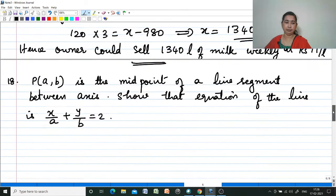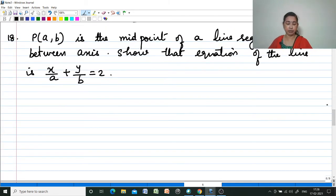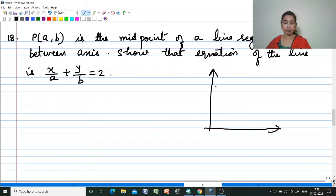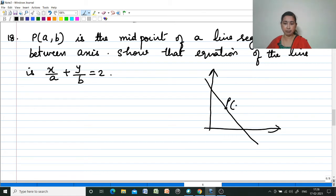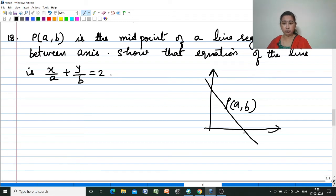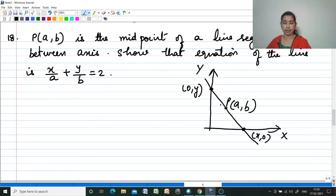Next question: P(a, b) is the midpoint of a line segment between the axes — meaning a line that touches the x-axis and y-axis. Show that the equation of the line is x/a + y/b = 2. We do not know these coordinates; since one point is on the x-axis it is (X, 0) and the other on the y-axis is (0, Y). Since P is the midpoint, we use the midpoint formula.